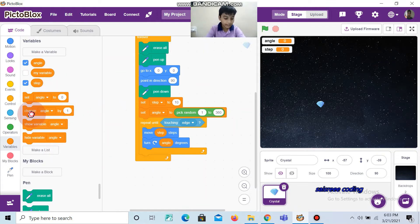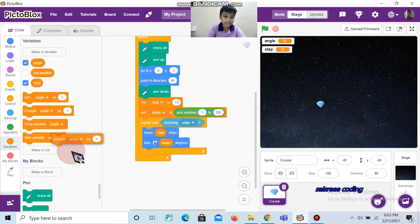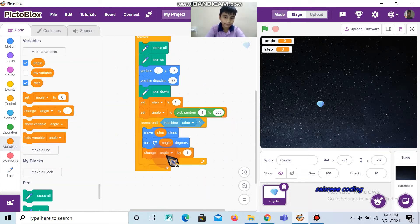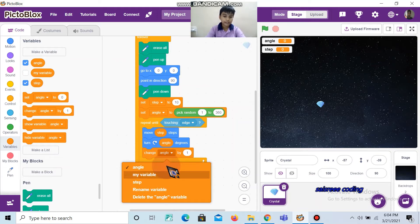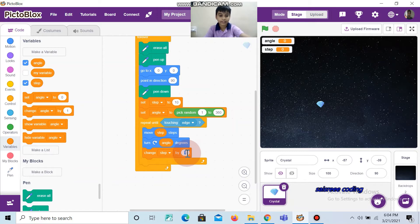Then take change angle by 1. Change it as step, and instead of 1, write 2.